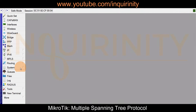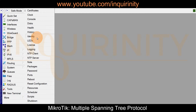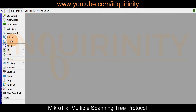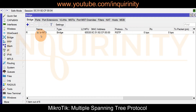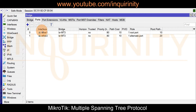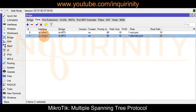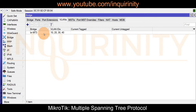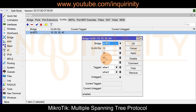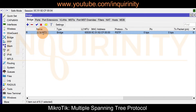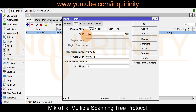On MT3, we have bridge 'brmt3' with ports ether1 and ether2 going to MT1 and MT2 respectively. VLANs 10, 20, 30, and 40 are configured identically with trunk ports ether1 and ether2. The bridge priority is changed to 3000 instead of 8000, and it still runs RSTP.